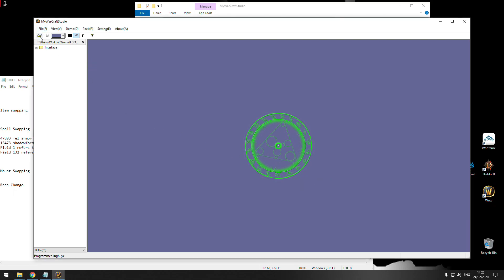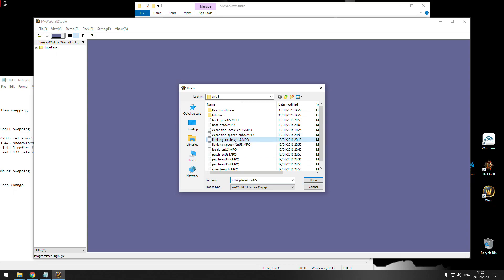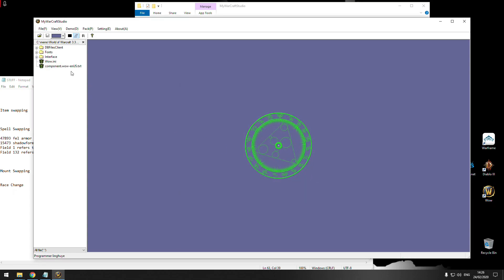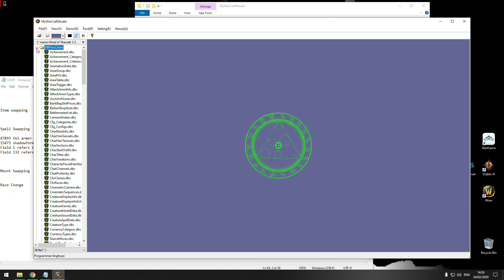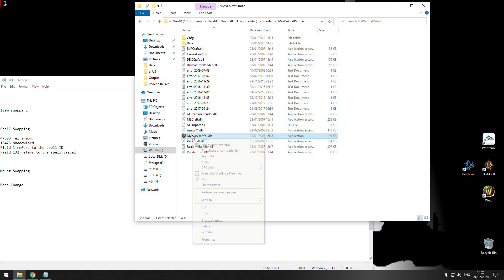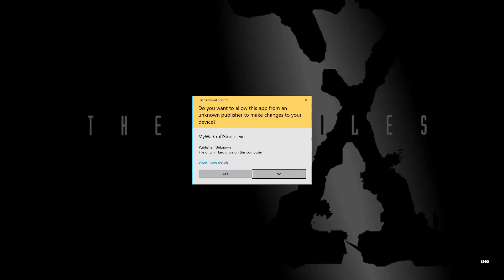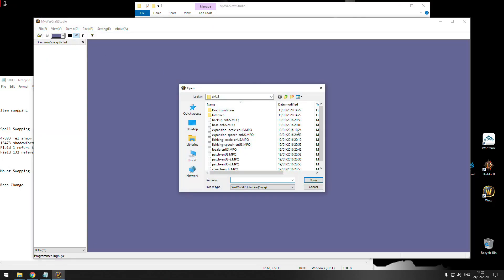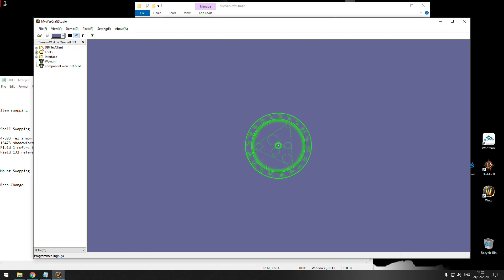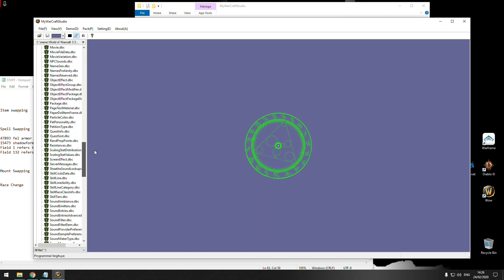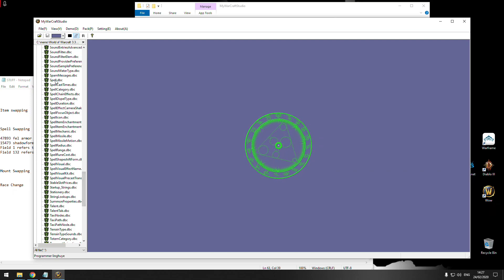We should start opening archives until we find the files we need. It's not this one — let's open this one, nothing here either. We'll open the 'local' archive and find what we need, because the spell visuals are in this folder. The program crashed — nothing to worry about. We open it again and this is what we're looking for: it's called Spell DBC.